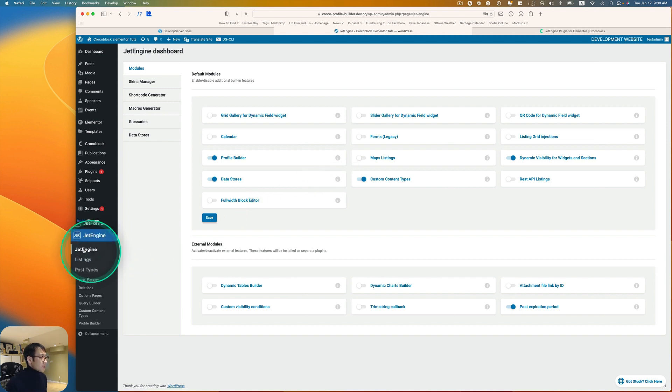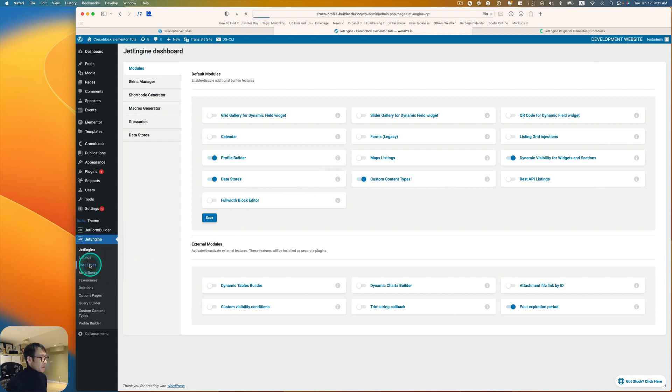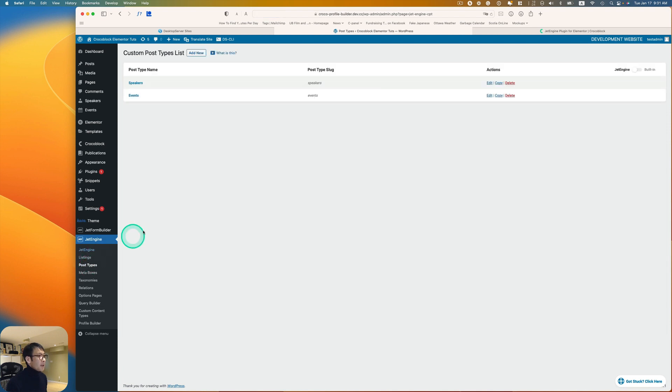In JetEngine, go to the Module tab and make sure you enable Custom Content Types. Then go to Post Types and click Add New.